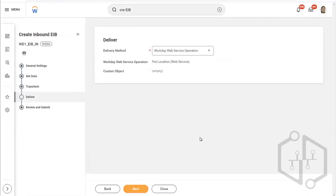Now finally it is asking for delivery — where exactly will the delivery be done? Inside Workday. That's why here you see delivery method: Workday web service operation. The reason it says Workday web service operation is because we are using a Workday web service. Below that you see 'put location web service' — the web service name is there and we are doing the web service operation. The delivery is being done in Workday. Click on next.